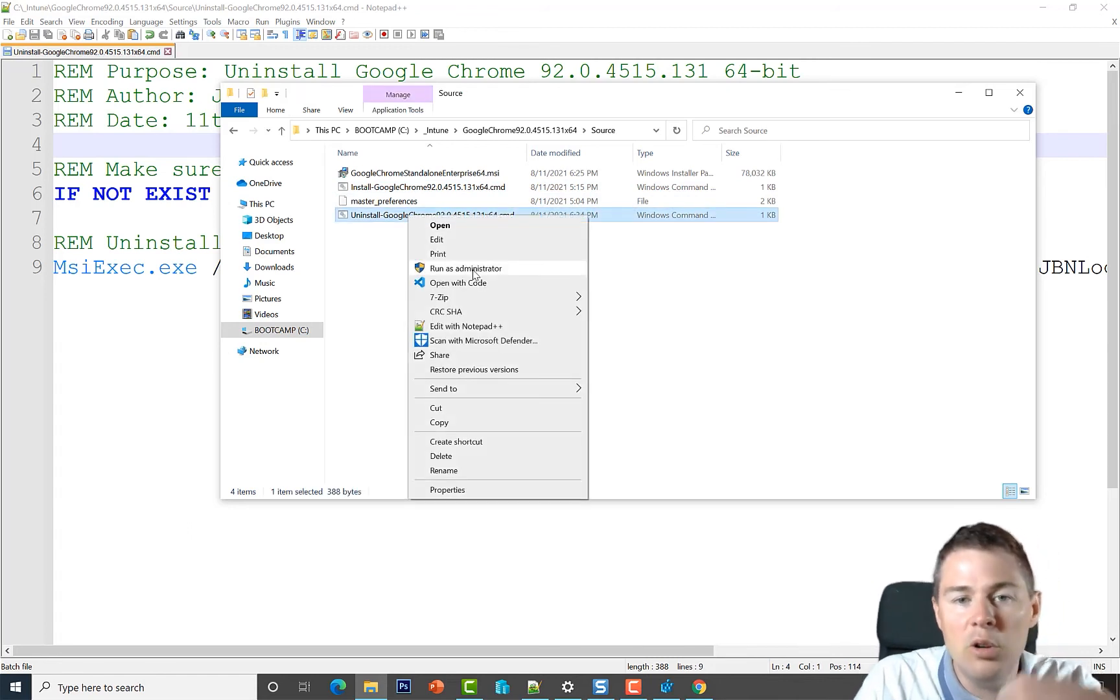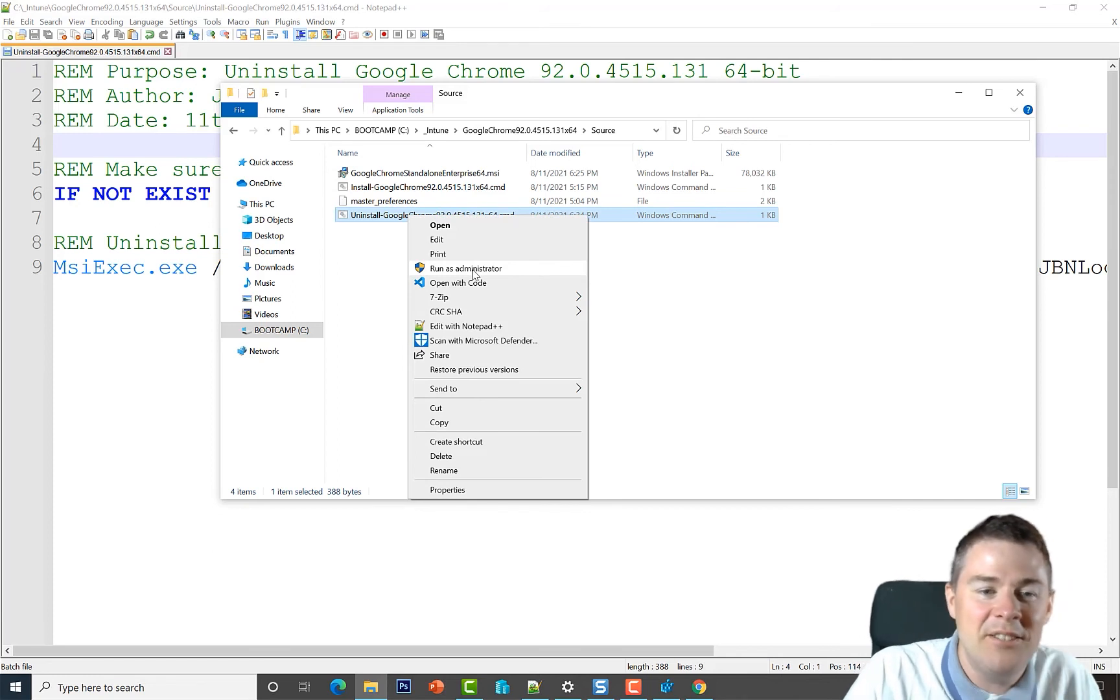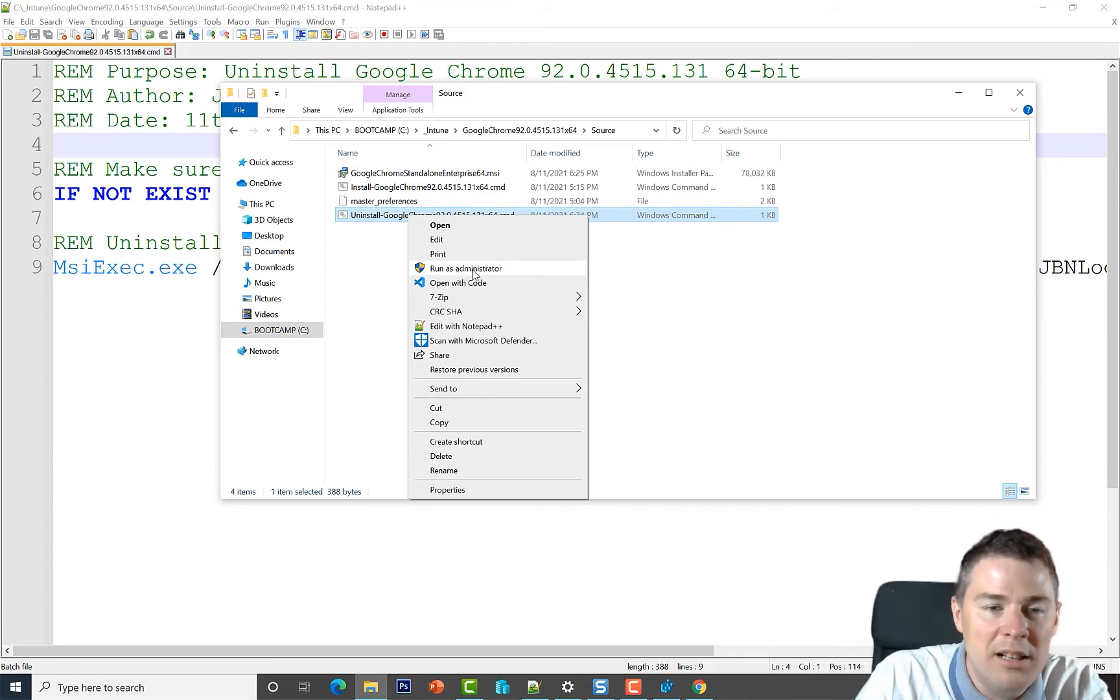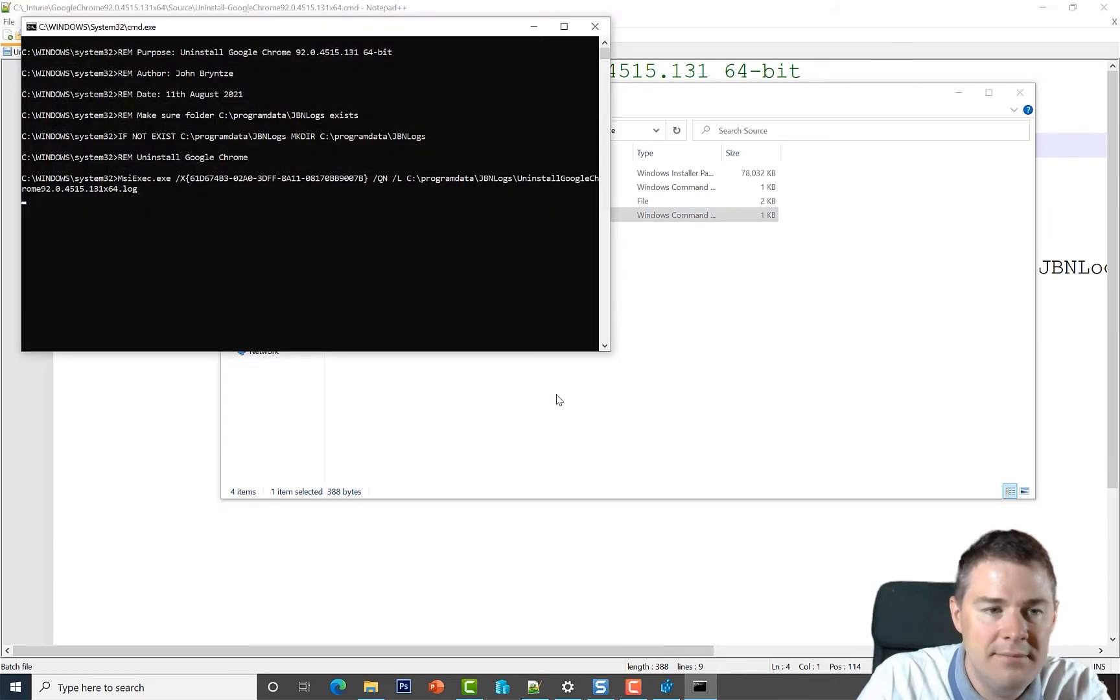Always need to run as administrator - if not, you don't have permission to uninstall. So let's see if that works and hit yes.